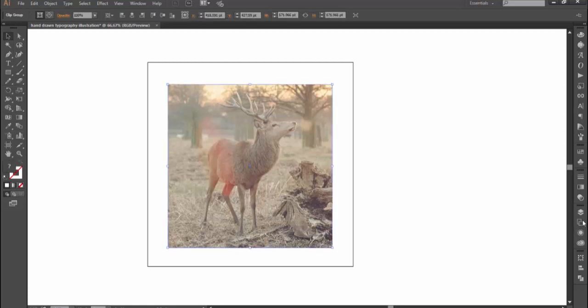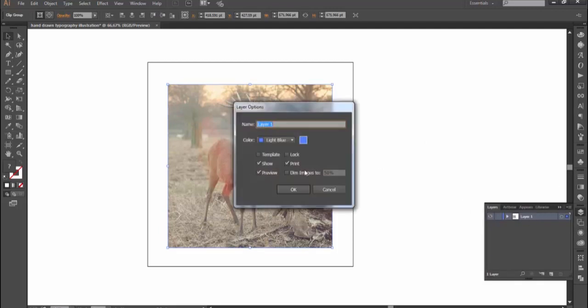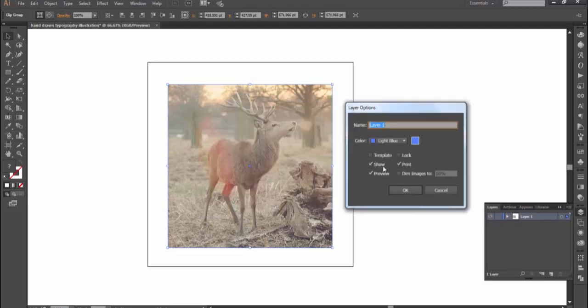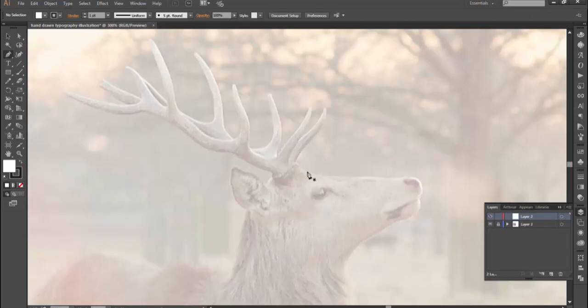Now we want to turn the layer of this image to a template layer. Simply go to layer panel and double click layer 1. Check template and leave the image to 50%. Then create a new layer to the vector.